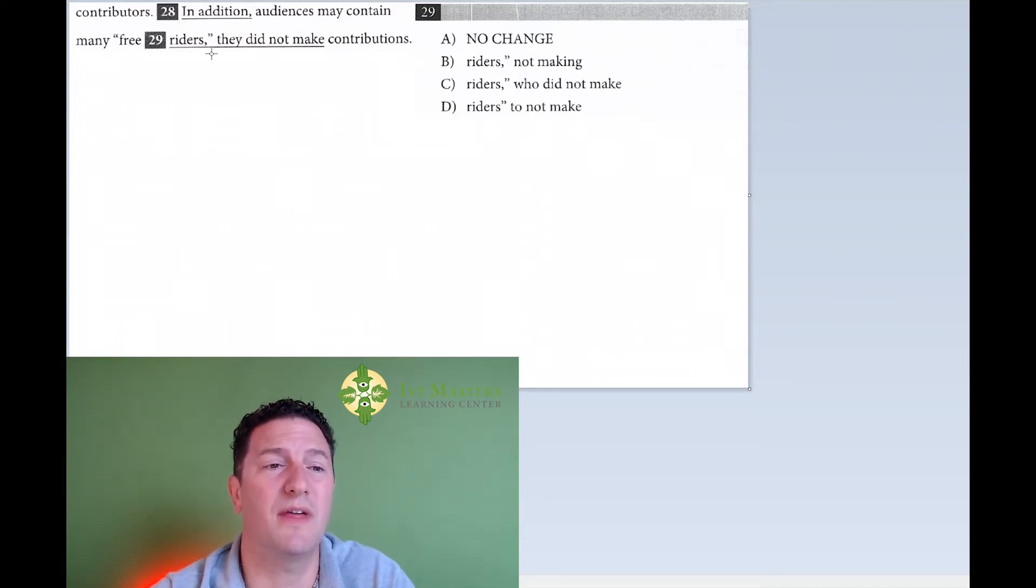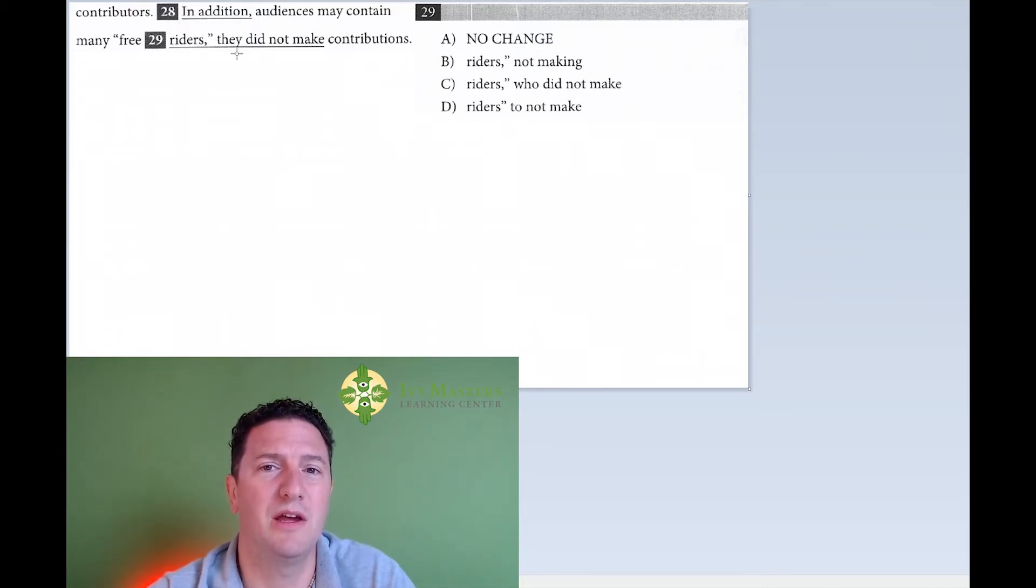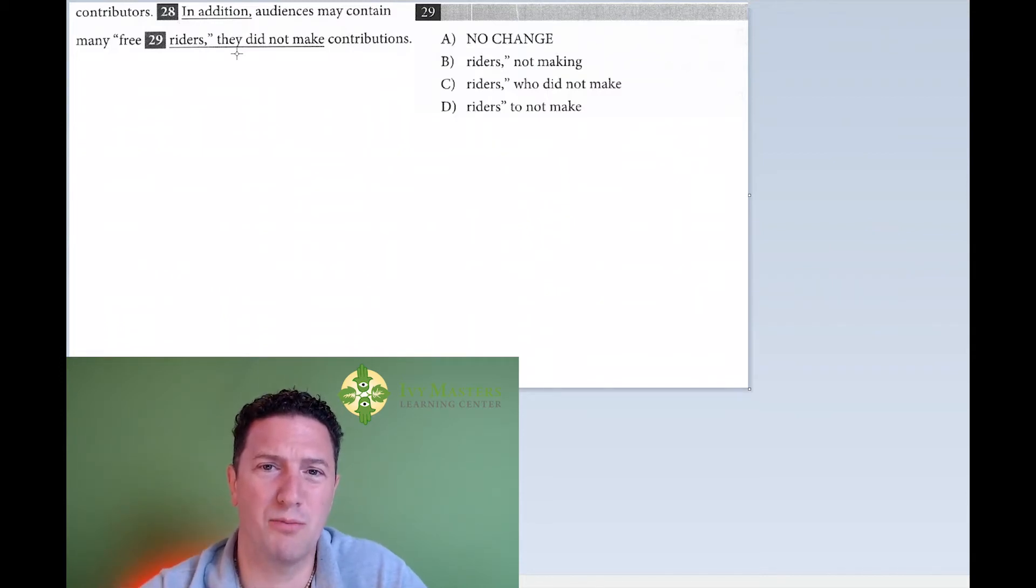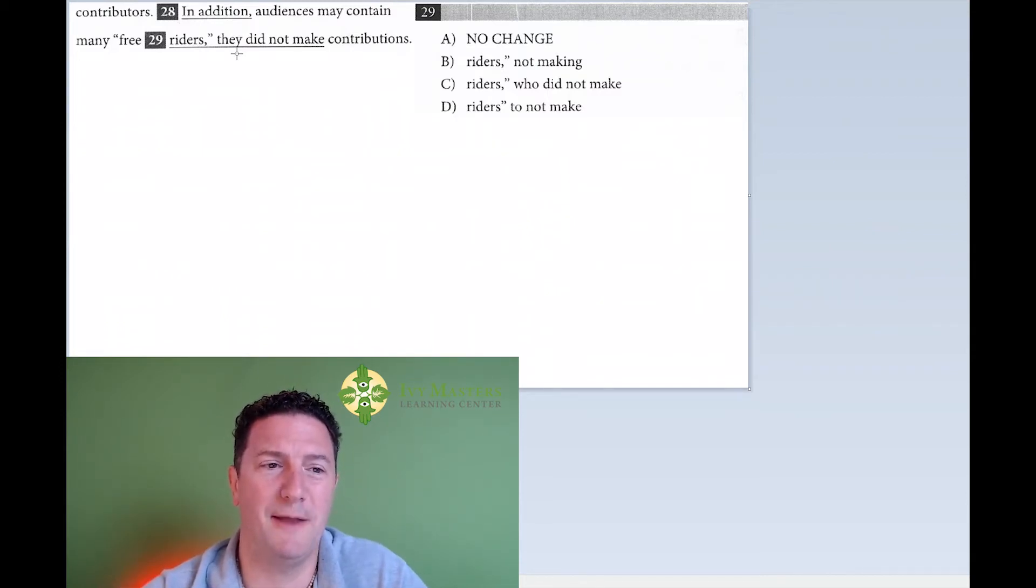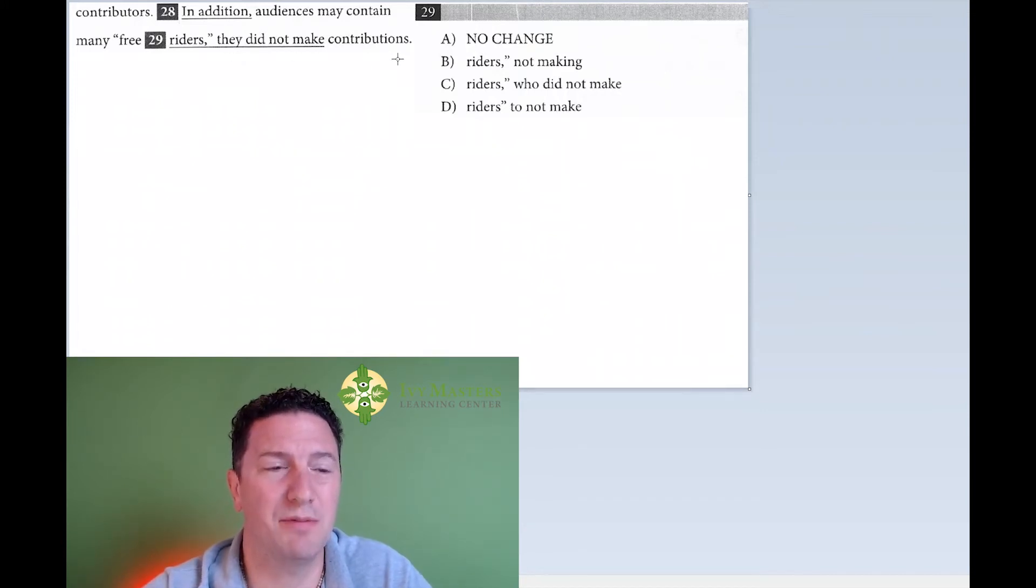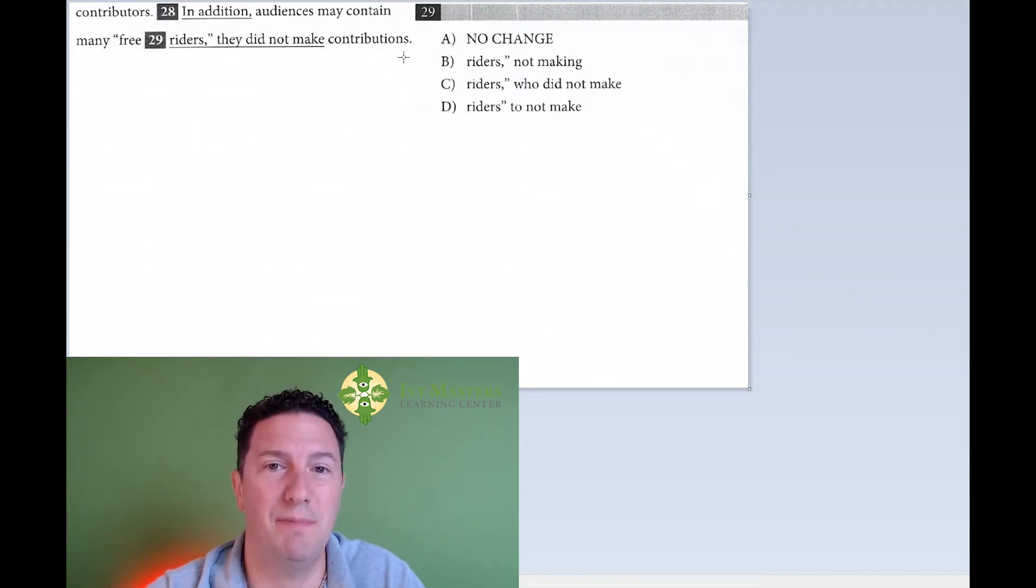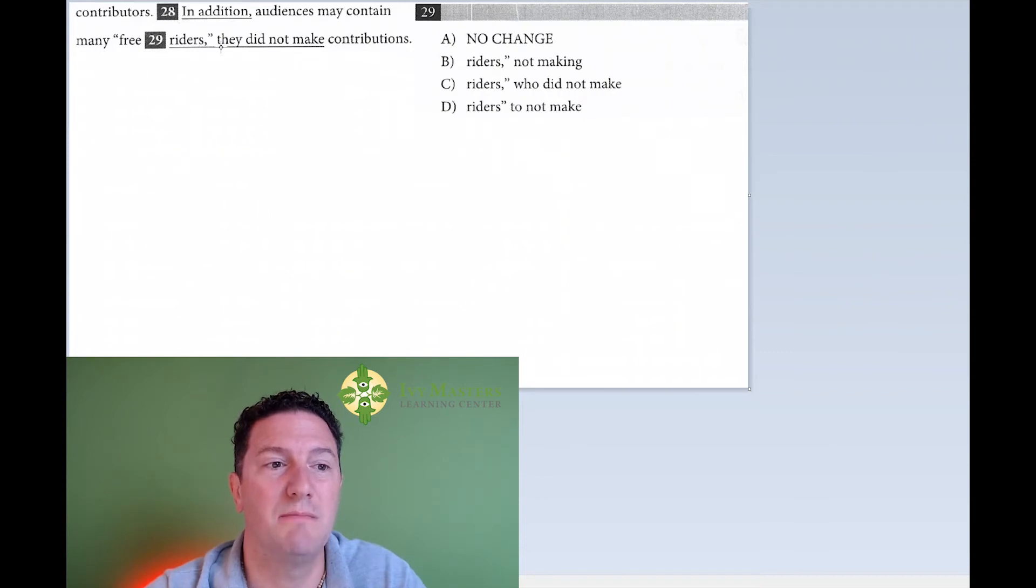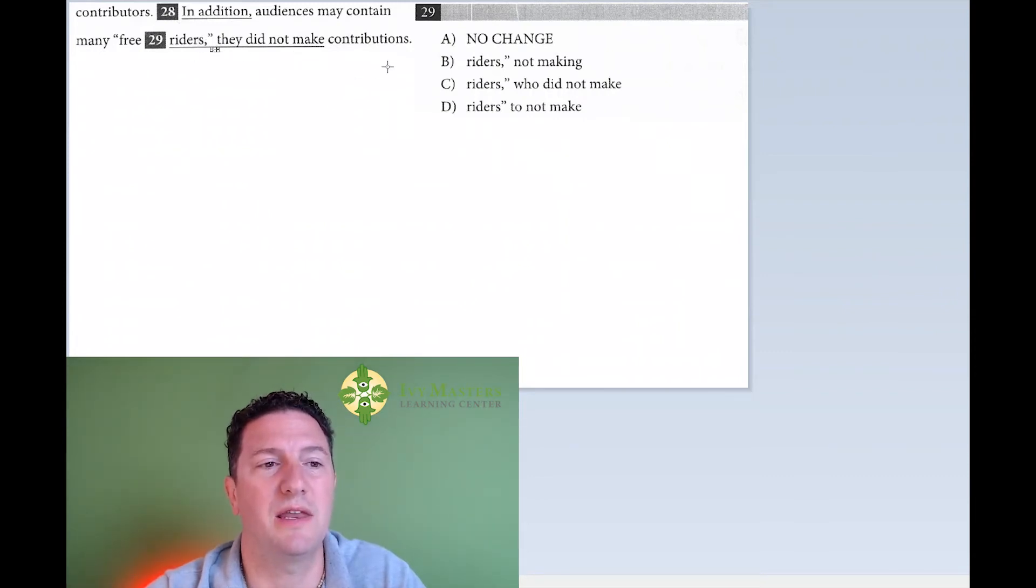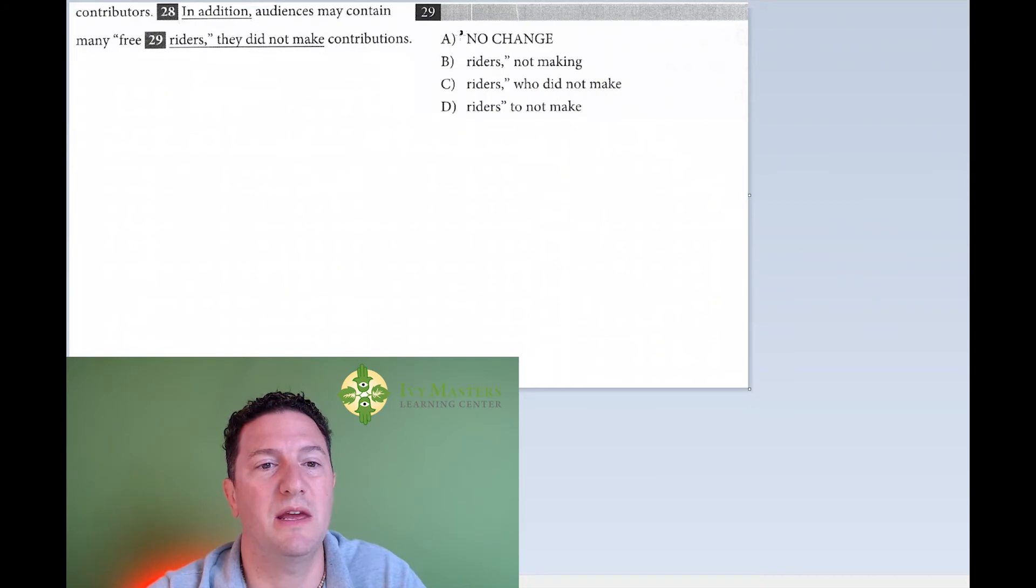Now, sometimes students will say, oh, that second independent clause could not be its own sentence because you've got the pronoun they and who are they? Well, a pronoun will never make or break an independent clause. If I could say free riders did not make contributions and that's a complete thought, then they did not make contributions is also a complete thought, meaning an independent clause. So it's a comma splice run-on sentence. We eliminate answer choice A for that reason.